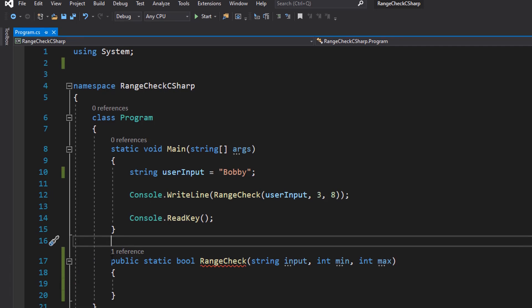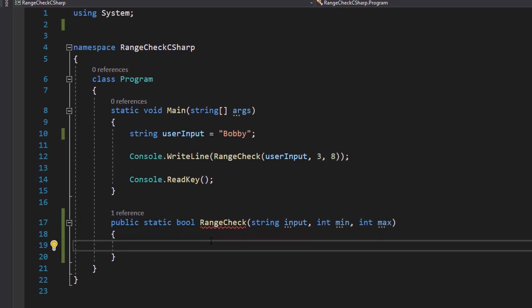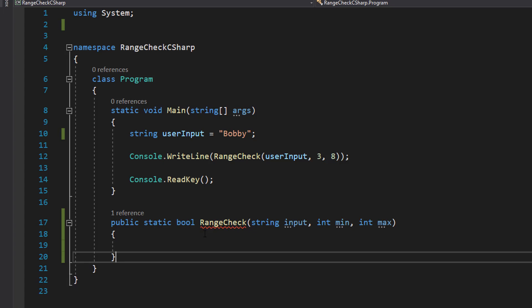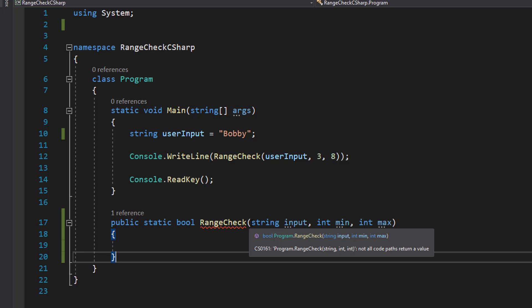So what you want to do is public static bool. Obviously if this isn't in a static class you don't include the static. So we're going to be making a boolean function. It will return true or false. We do RangeCheck, that's the name of this function.